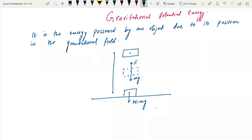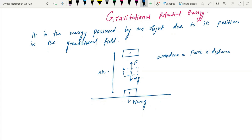That is very important. And that is going to be delta h. So work done here is force into the distance, which is F into delta h. And if I look at this constant, that is mg. So F is mg and this is delta h.